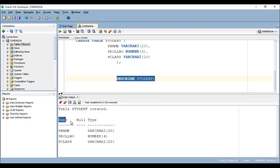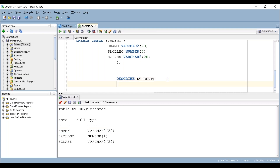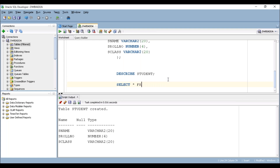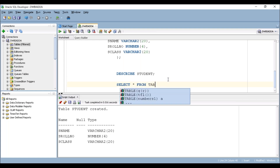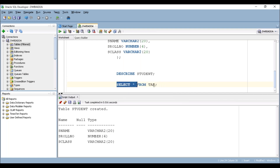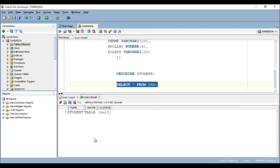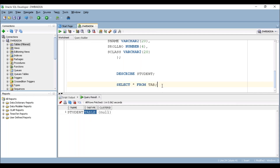You can see it has three columns: Name, Null, and Type — with three records. The column names shown are the student table column names, and the Type column shows the respective data type along with the length. You can also run the query SELECT * FROM TAB to check the list of all tables available in this particular schema. It shows one table: table name 'student', table type is TABLE. This is how you can check whether a table is available in a particular schema.